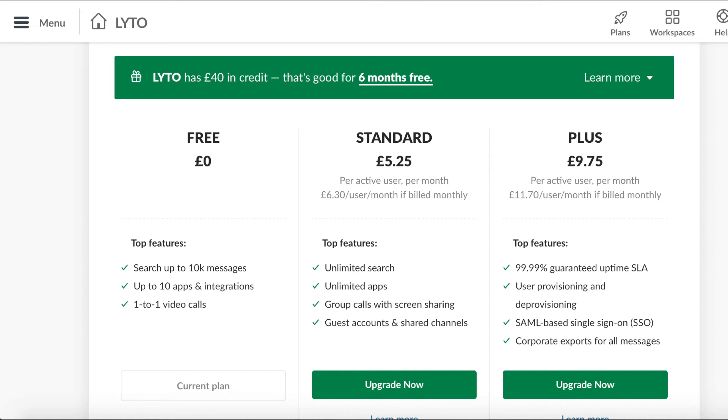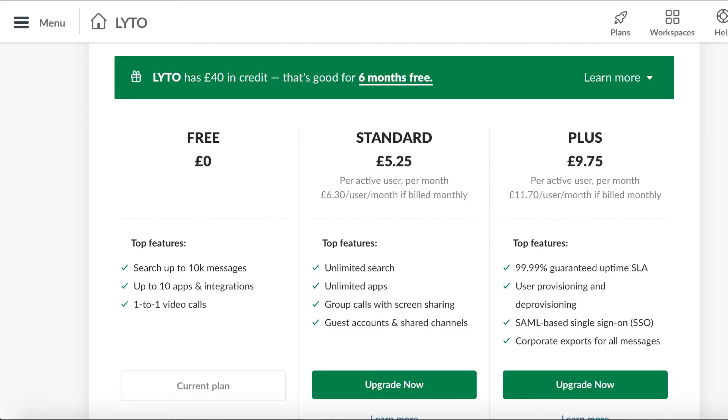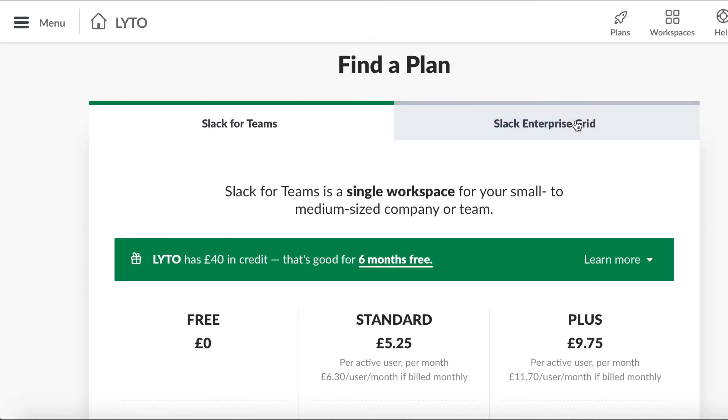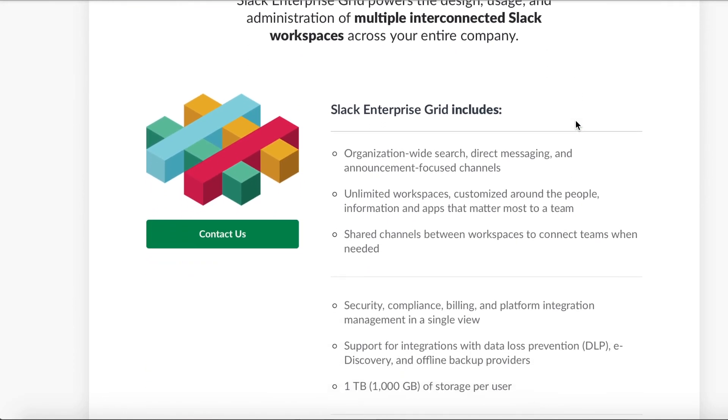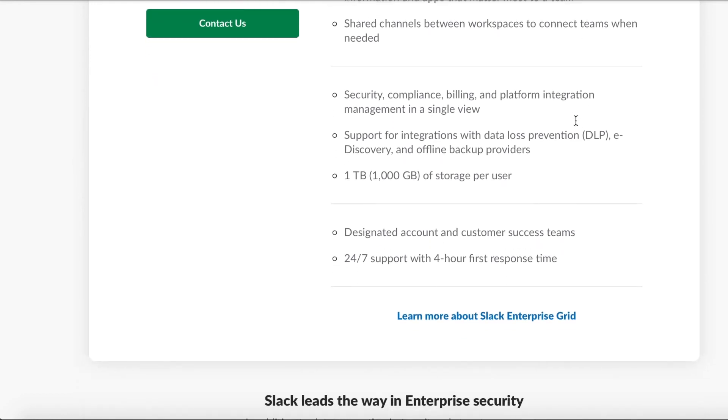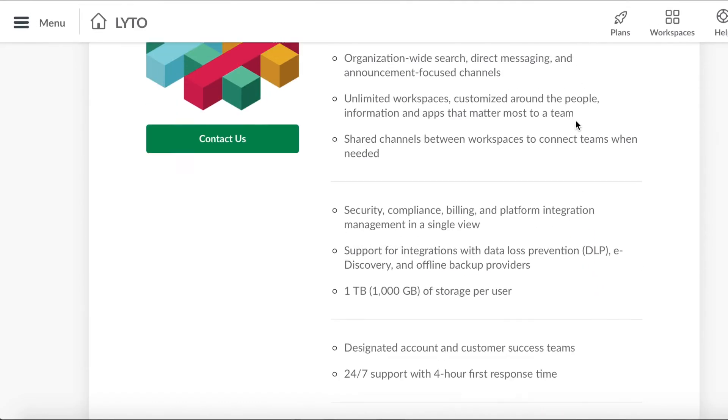If you want more, there are two paid plans: the Standard version at £5.25 per user per month, and the Plus plan at £9.75 per user per month. Both prices are really competitive. What both plans add are more message history, unlimited app integration, group calls, screen sharing, and different extras. But you can also use other tools for some of those features — so that's it for the review, and it's a great tool.